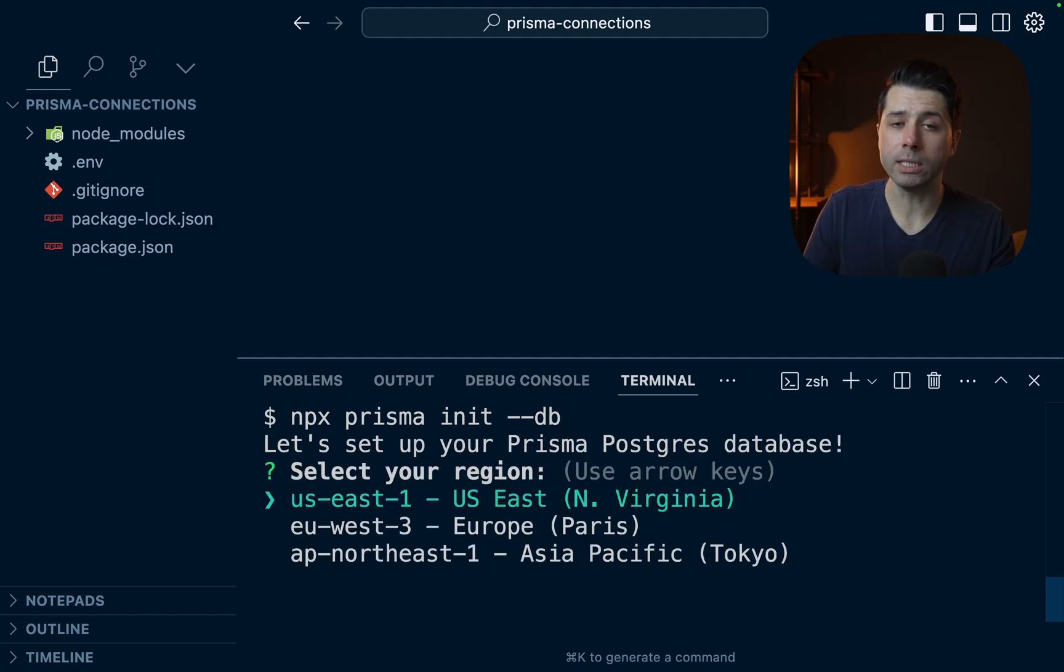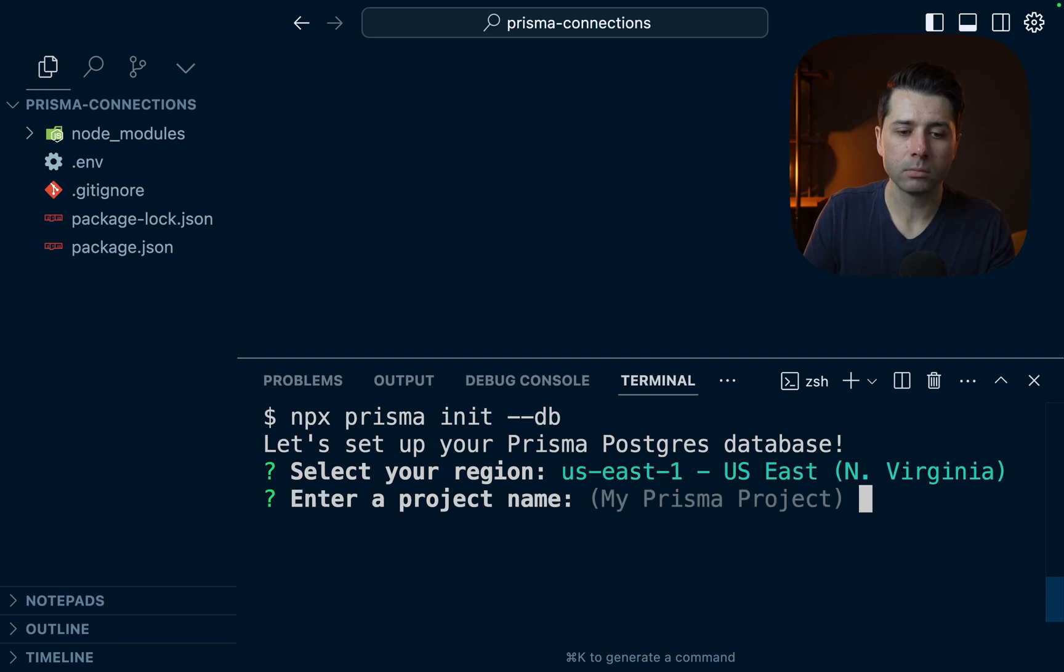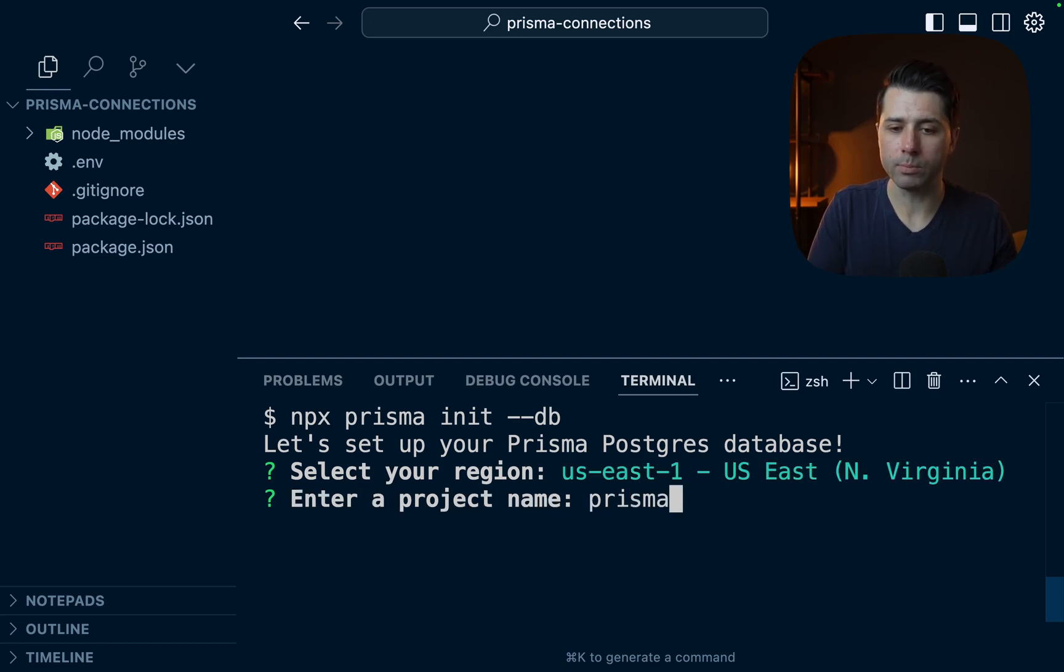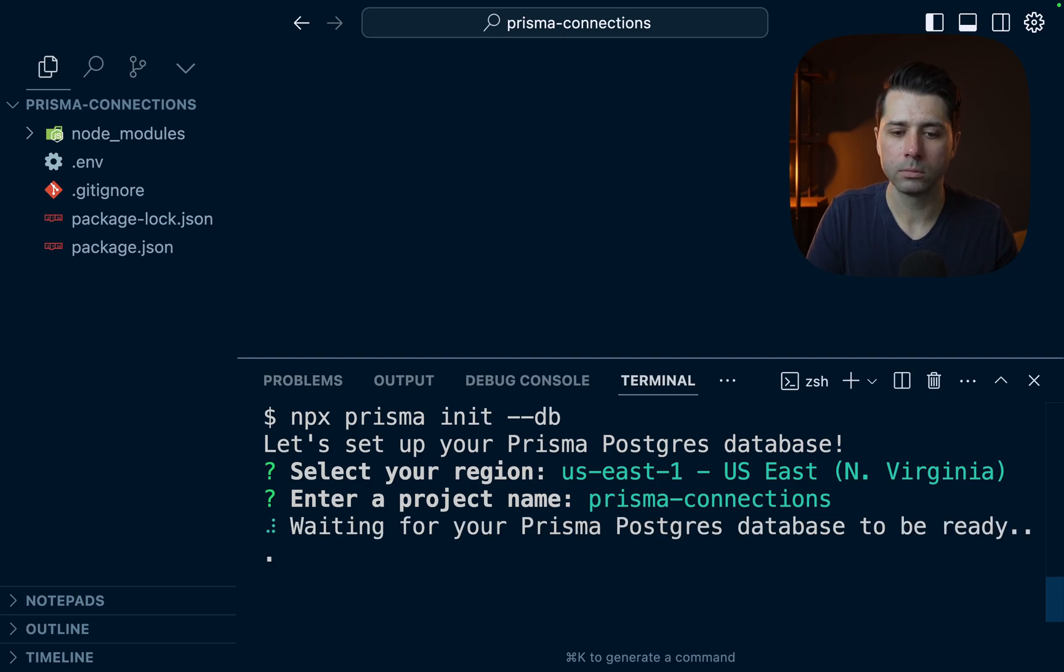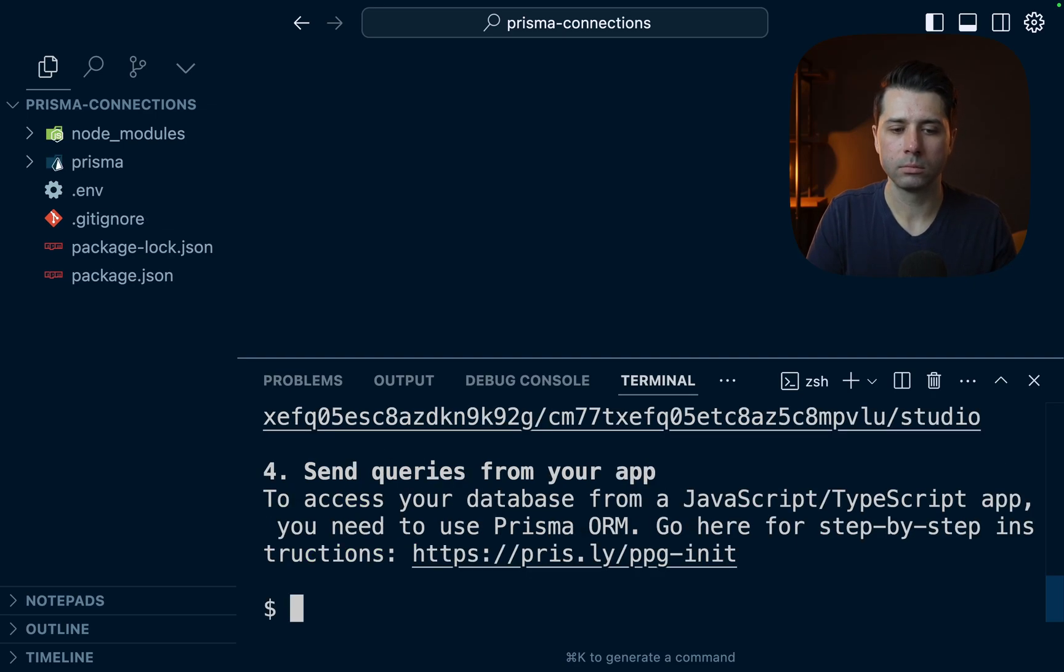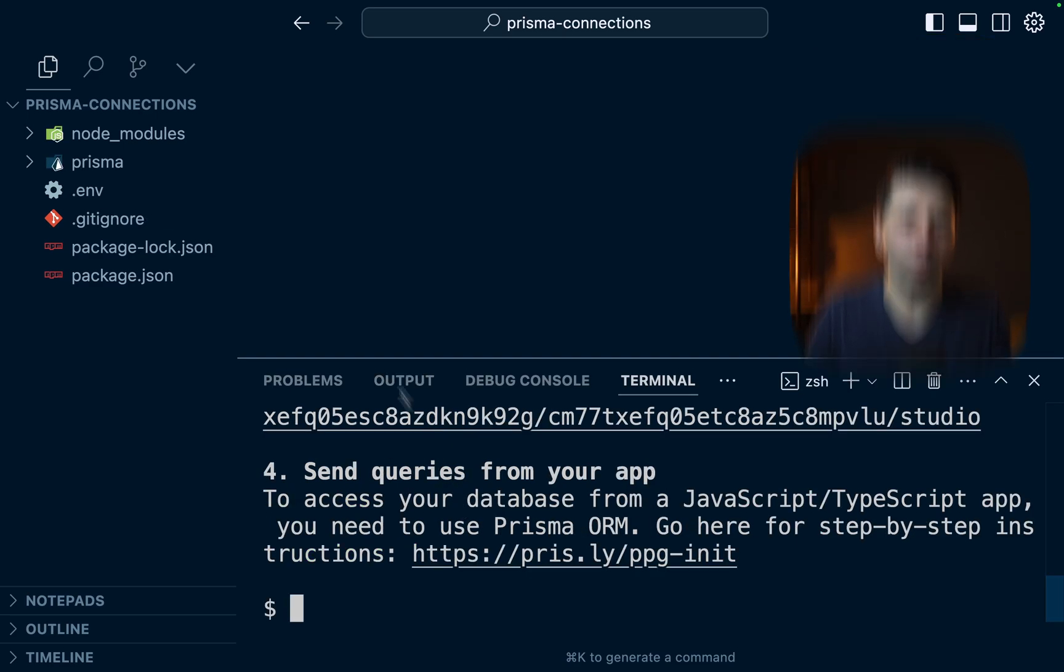For the region, US East 1 is best for me, so I'll choose that. Project name can just be Prisma connections. All right, it looks like everything ran.